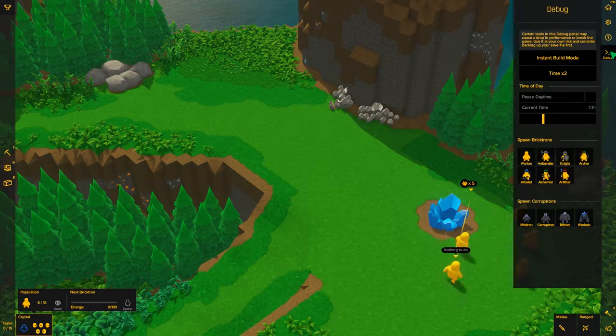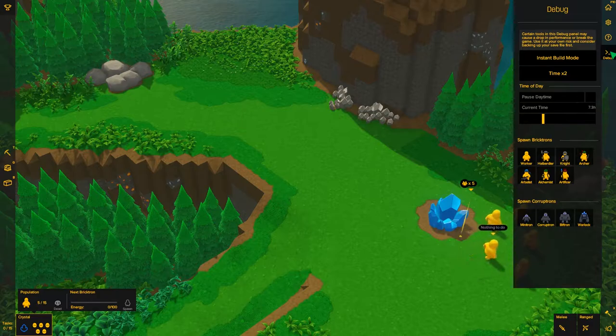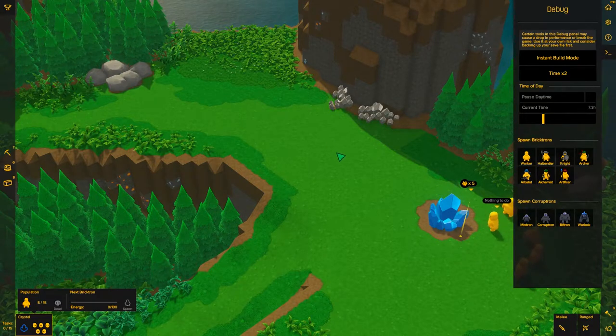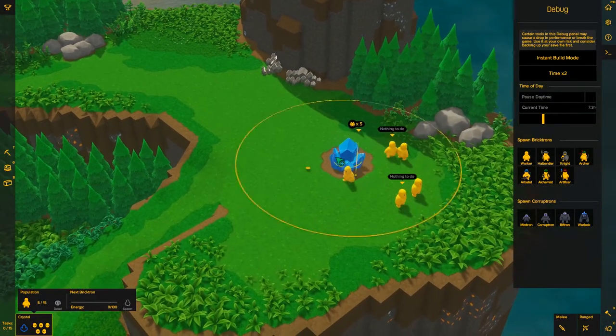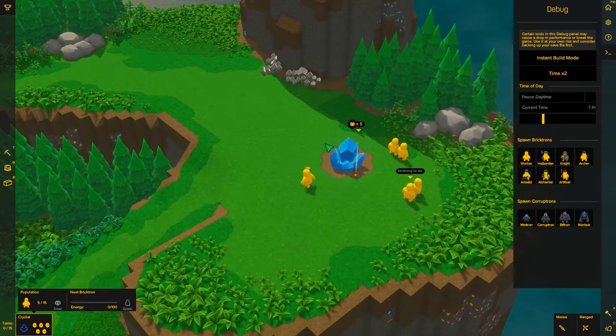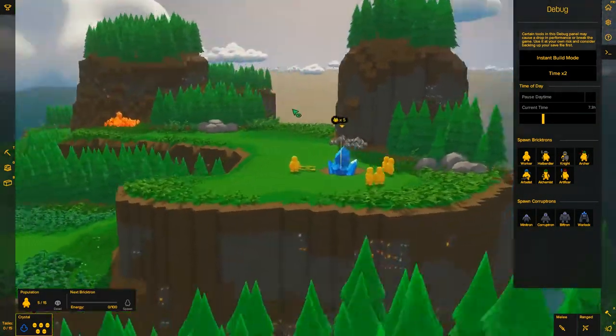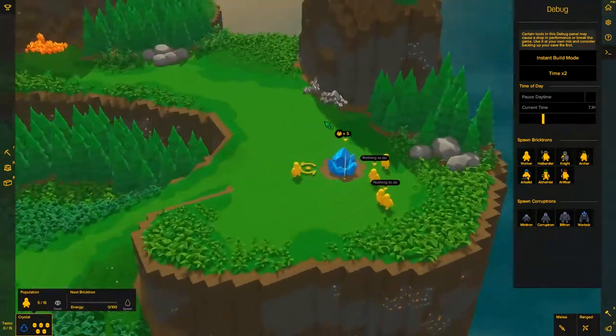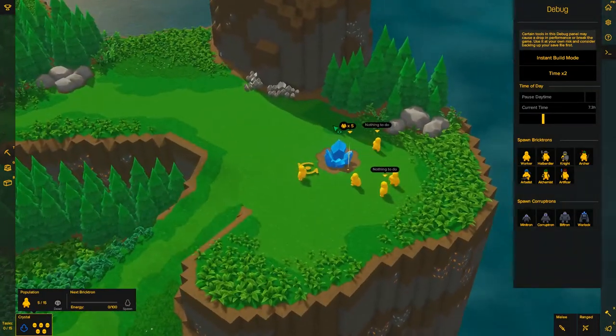Now be careful, if you toggle on the debug tool, achievements will be completely disabled for that save, so in the game that you're playing you will not be able to earn achievements.